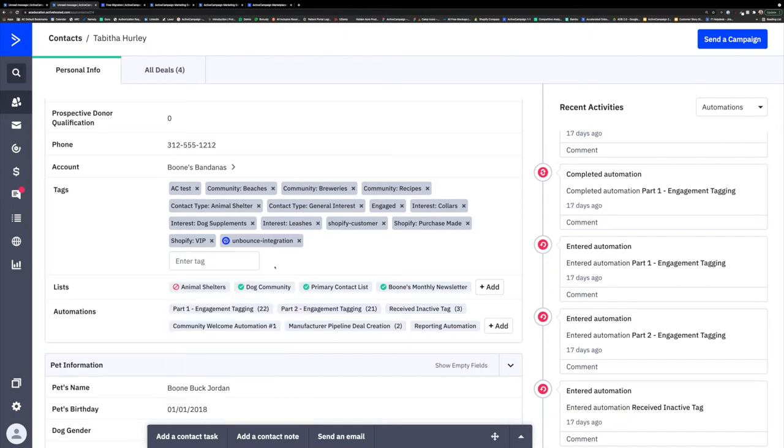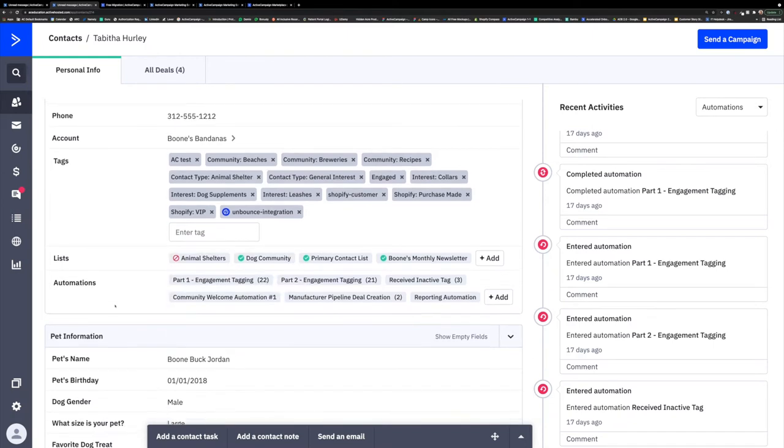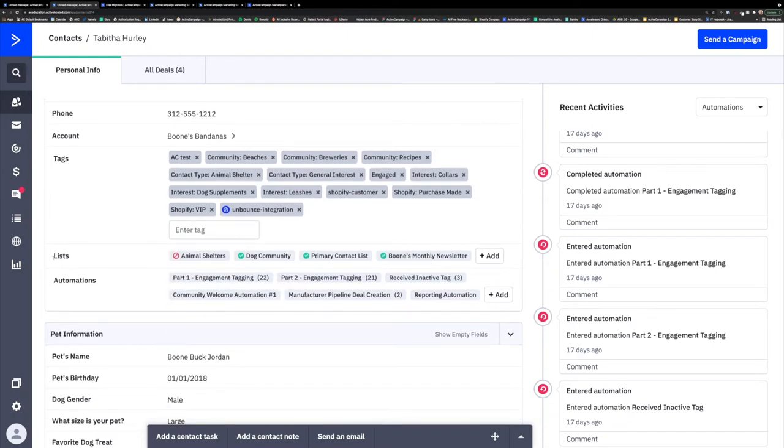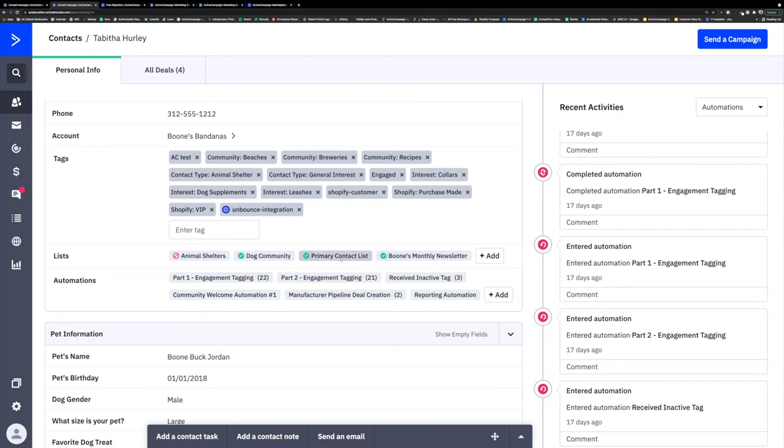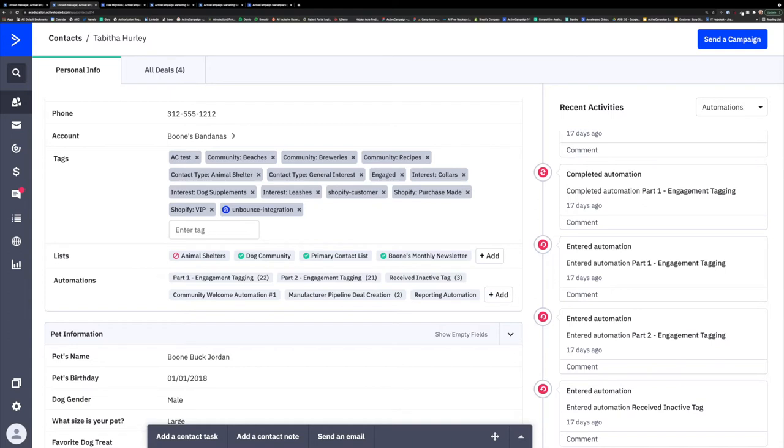And the third layer of segmentation, as we talked about before, is lists. One of the most important things to remember about lists is that lists are controlled by the contact. The contact gets to choose which lists they do or do not subscribe to and when they subscribe or not. It is also important to note that contacts can be subscribed to multiple lists. For example, Tabitha subscribes to four of our lists here at Boone's Bandanas. And if she chose to do so, she could unsubscribe from any of these lists at any point, but she cannot unsubscribe from tags and fields associated with her contact.